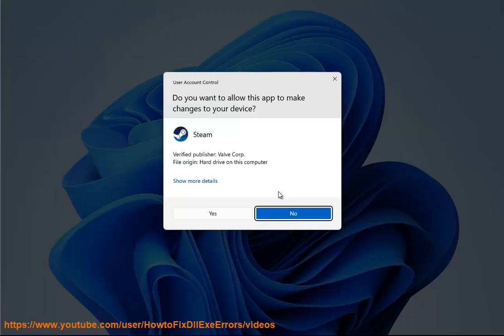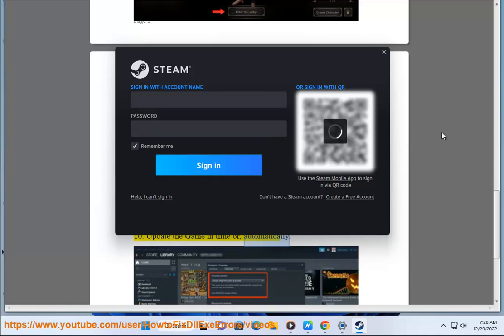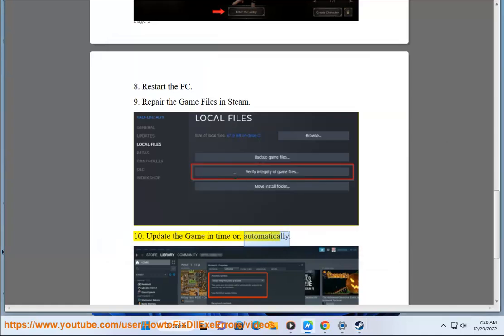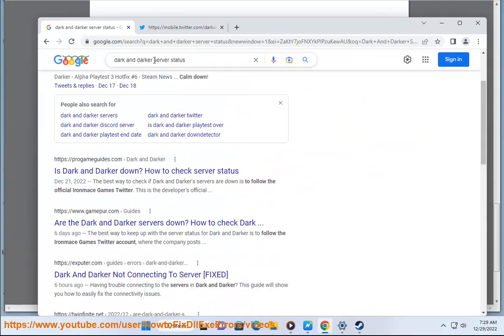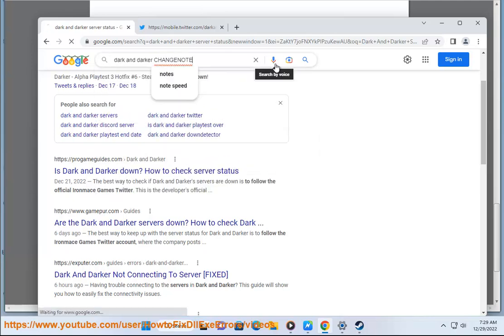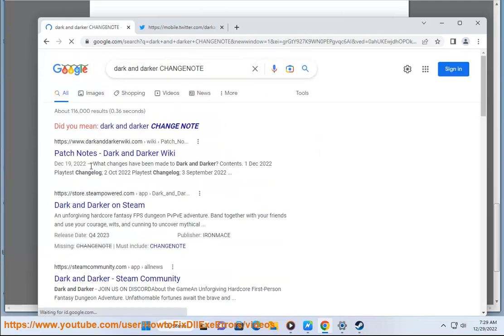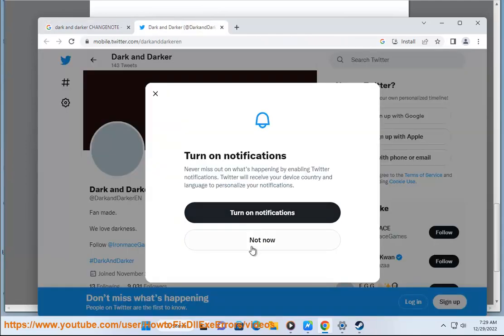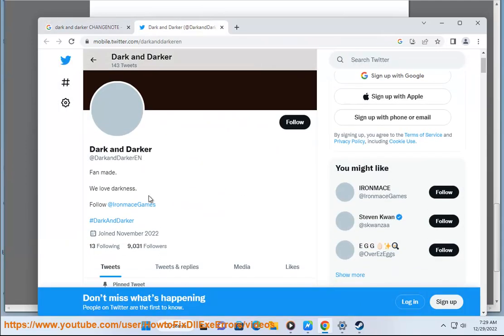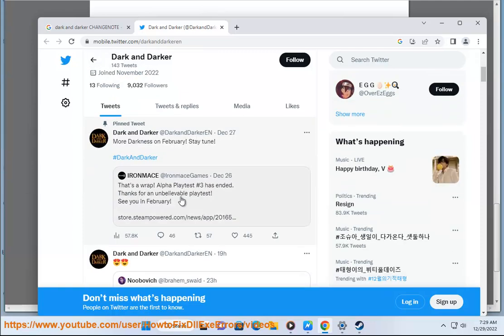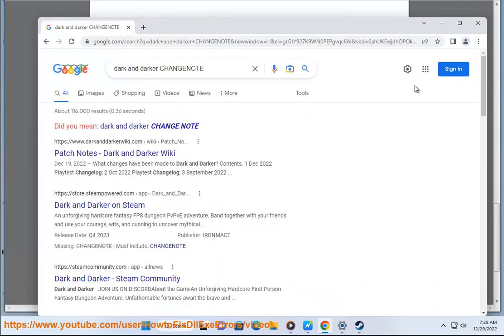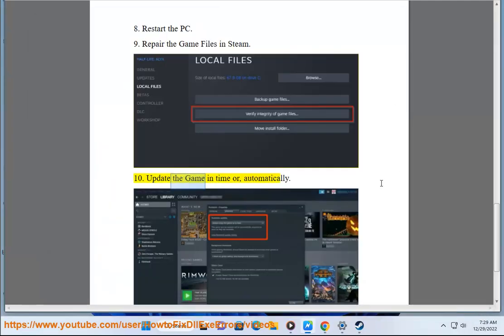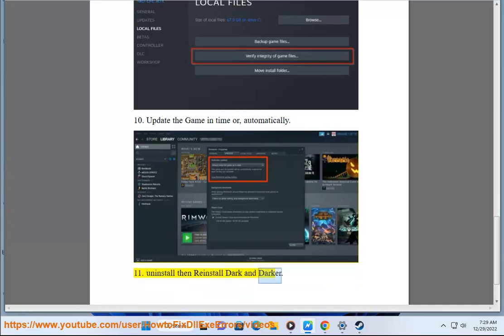Thank you. Uninstall then reinstall dark and darker.